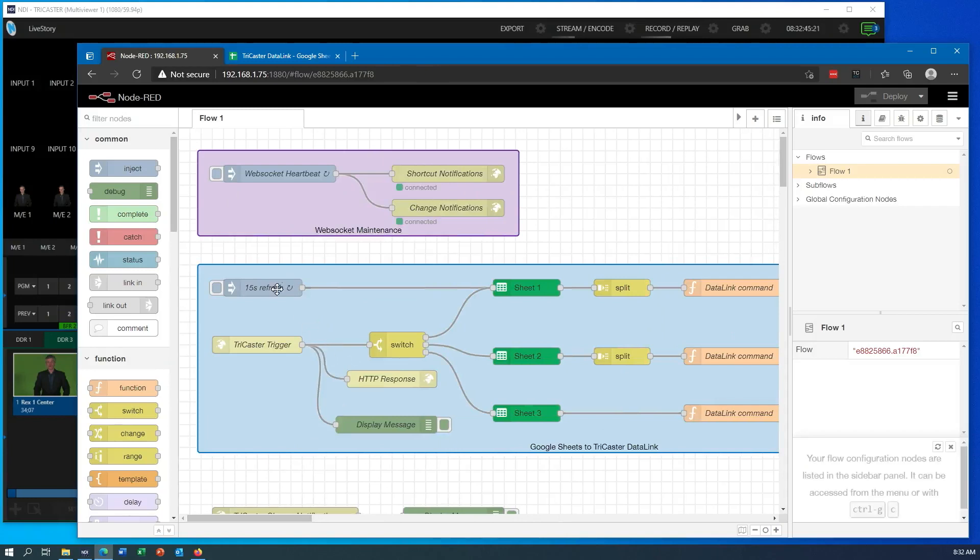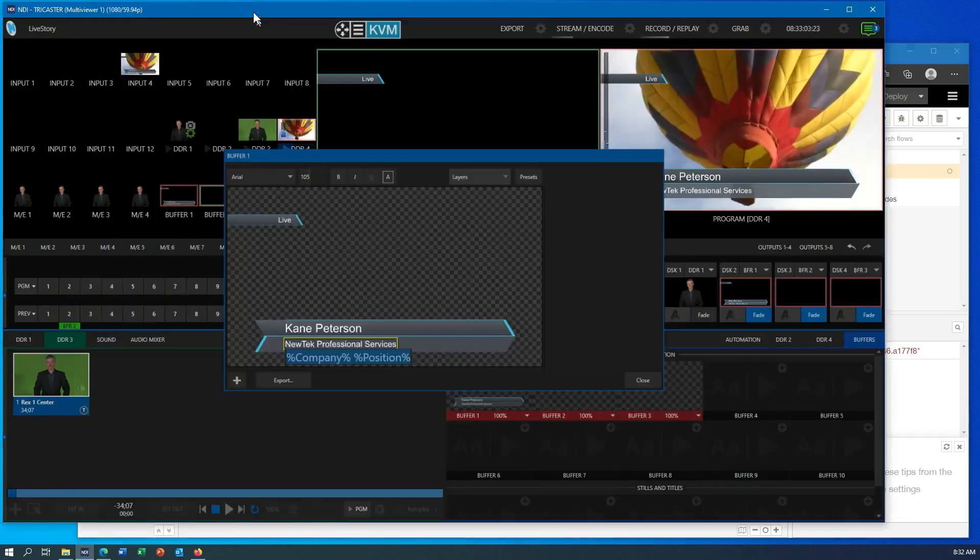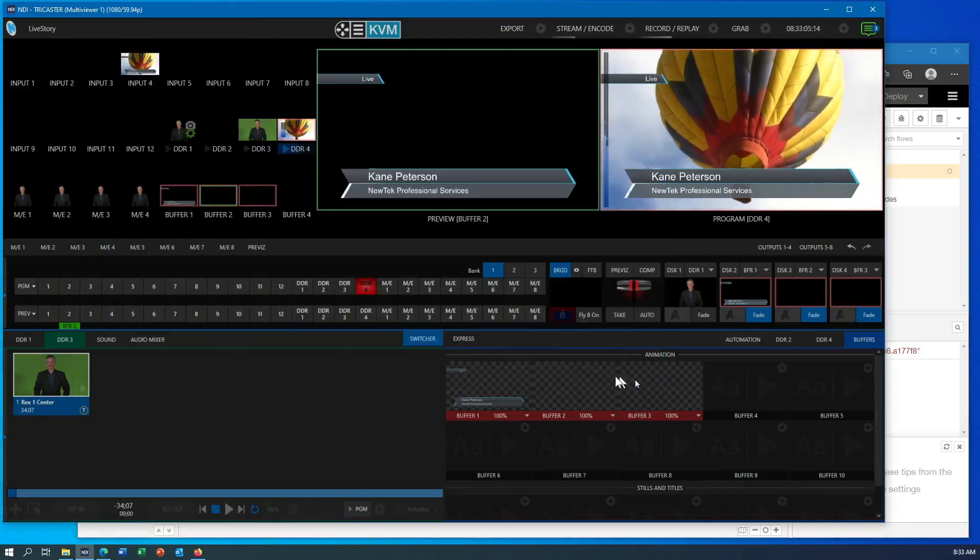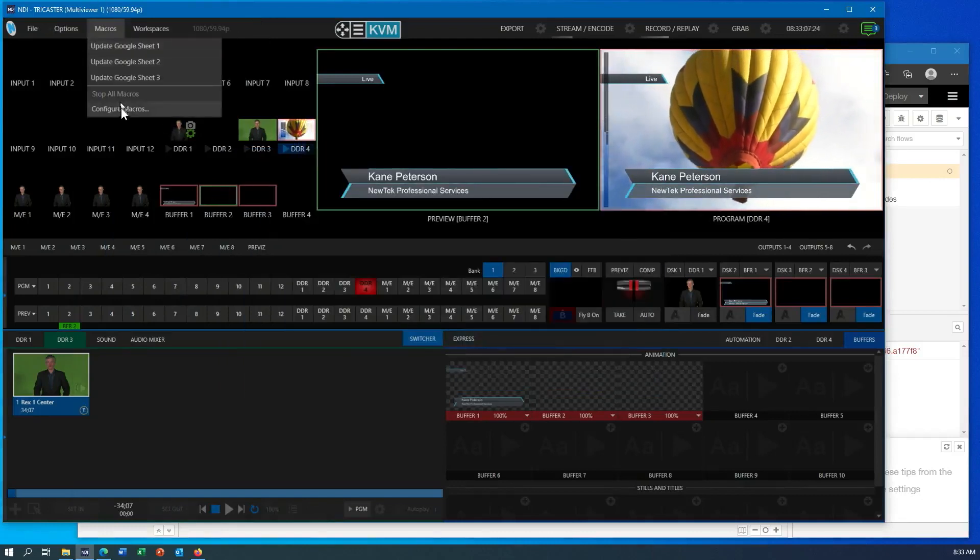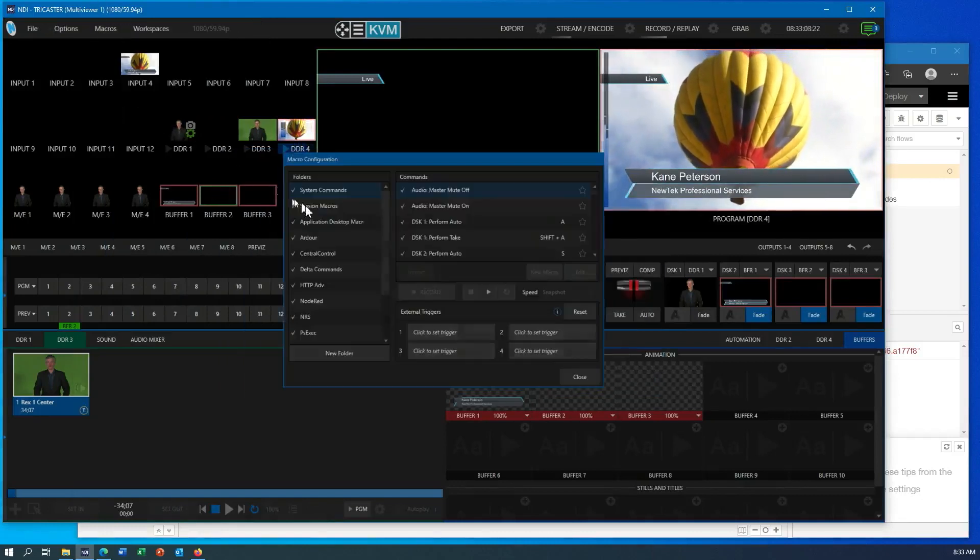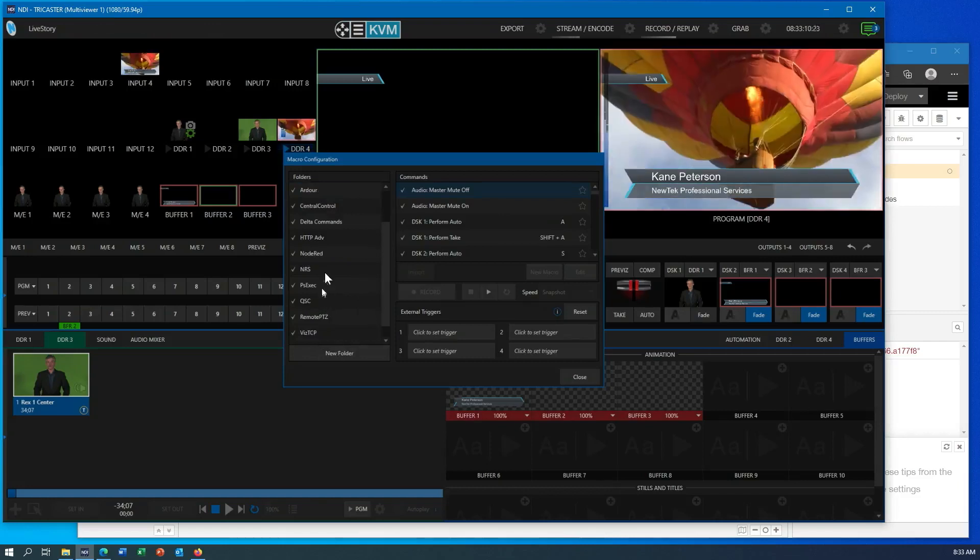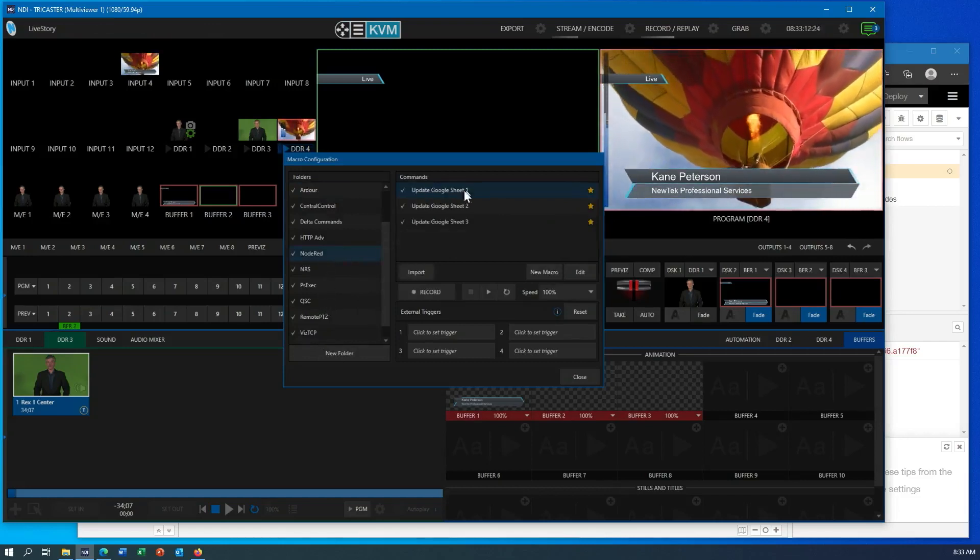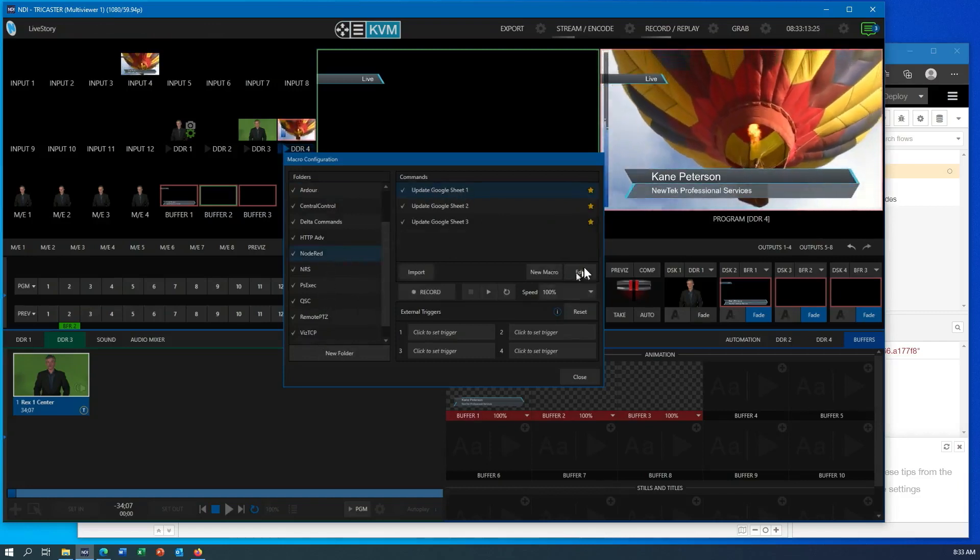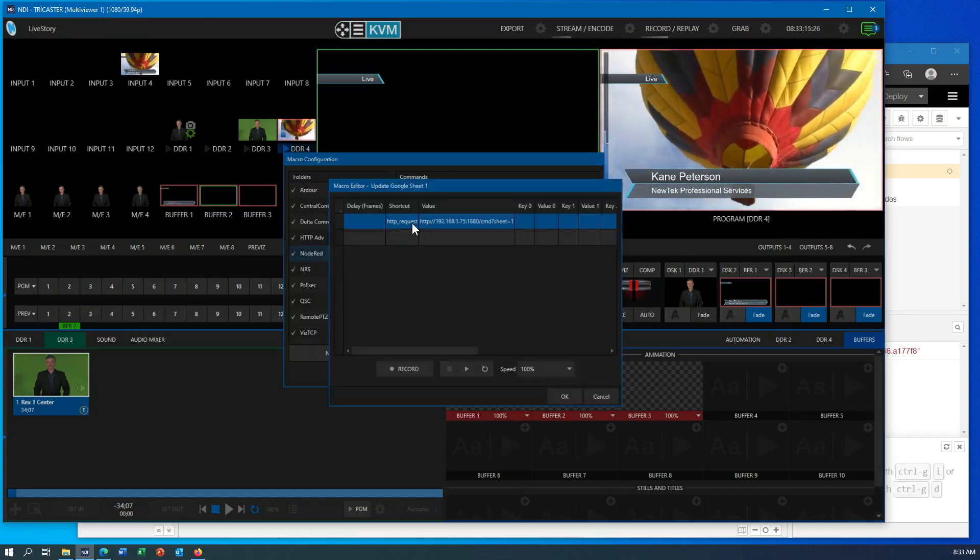So that's something that can be done. Now, maybe a 15 second refresh doesn't work so well. I could make the refresh faster so it updates quicker, but I've also added the ability that I can have the TriCaster fire off these commands when necessary so that it can immediately get an update. And that is just using the macro system here. So let me just show you one of these commands that I have called update Google Sheets.